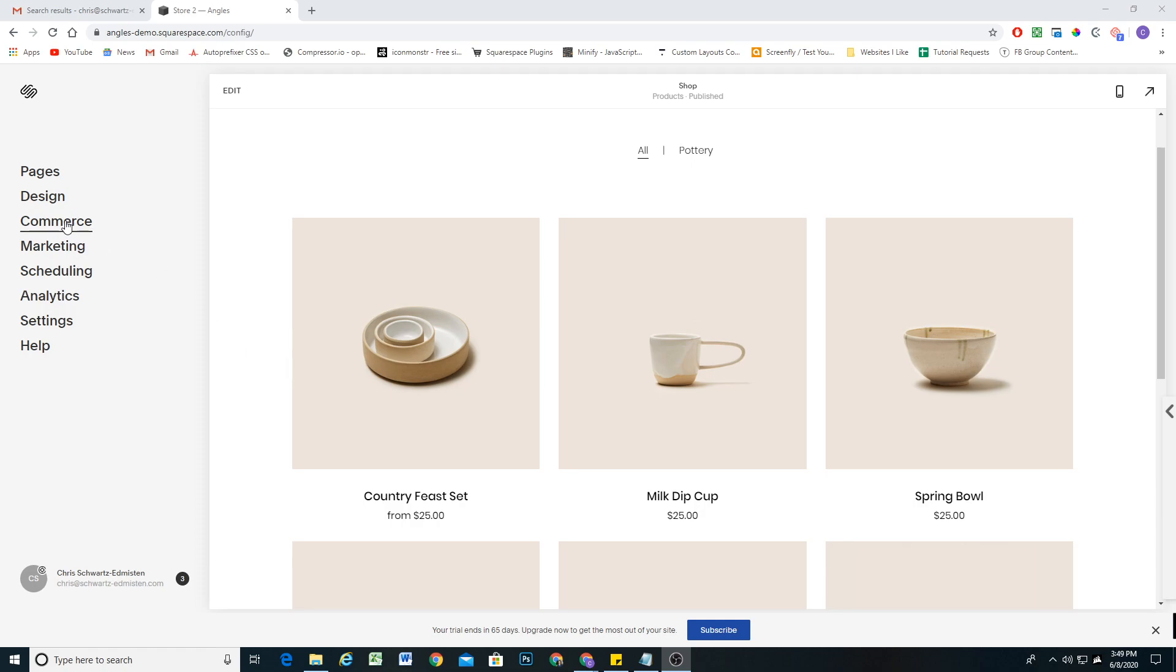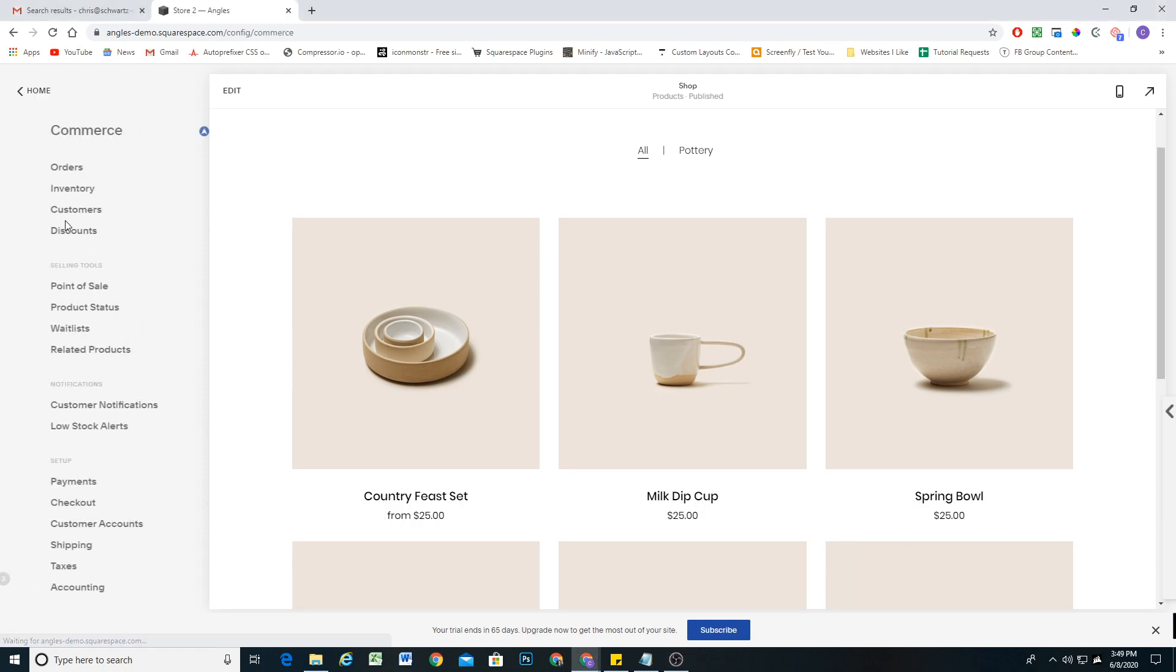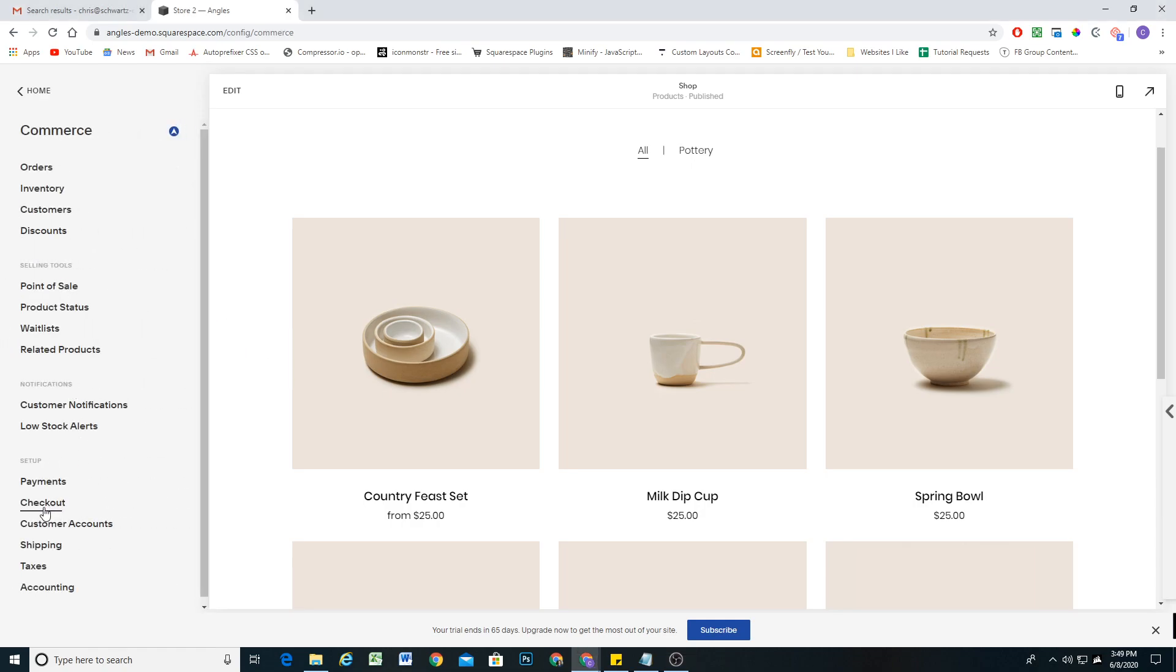In order to set that up, go to your commerce panel and then at the bottom under setup, click checkout.